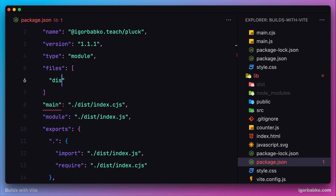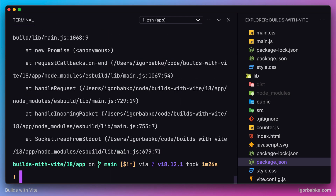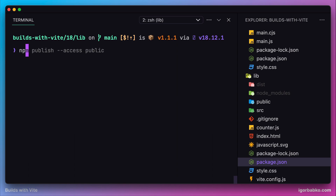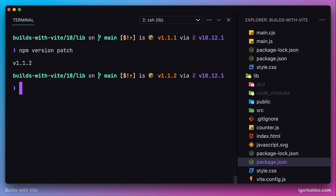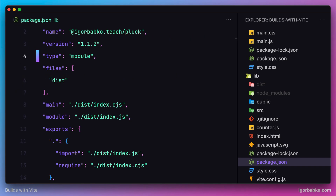In package.json, we need to add the files key where we list all files and folders that should be published. In our case, we only need to publish the dist folder containing the built assets. After specifying dist in the files array, whenever we make changes to our library we also need to republish with a new version number. We can update the version manually or use the npm version command. To update the patch version (the third number), we run npm version patch. The version number is updated in package.json.